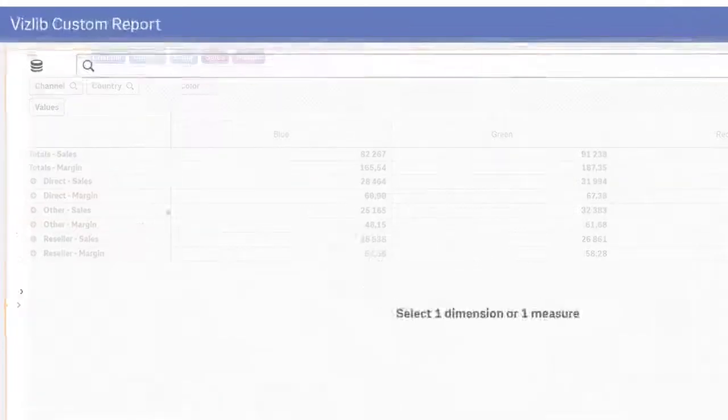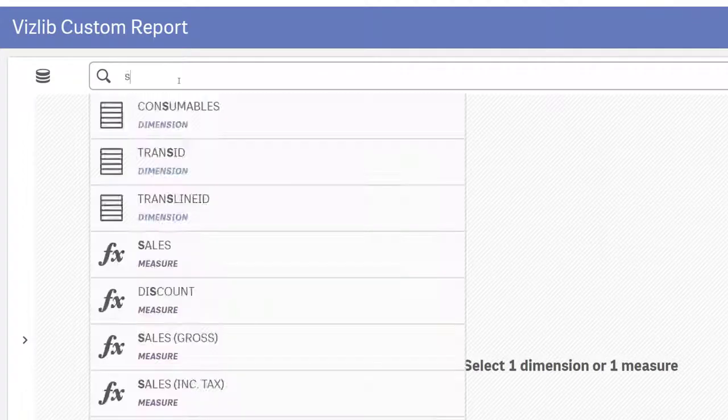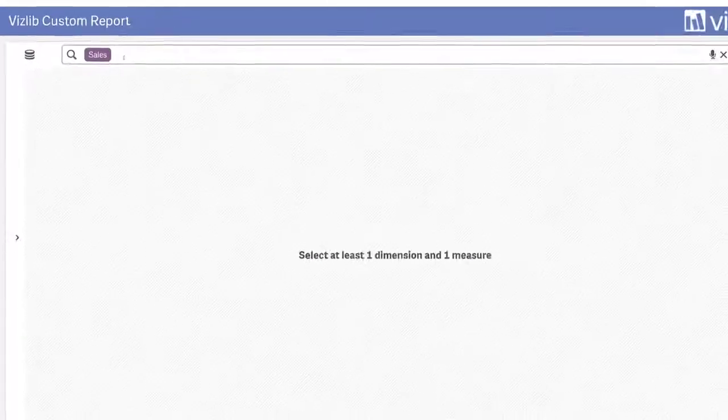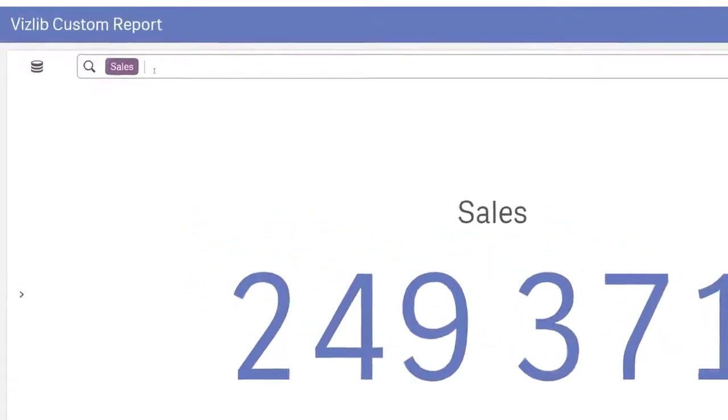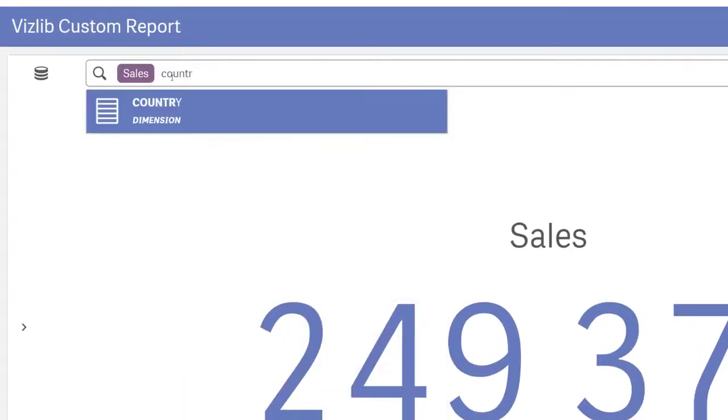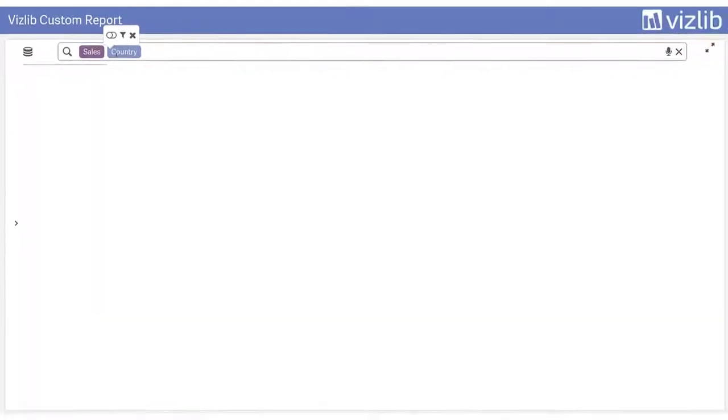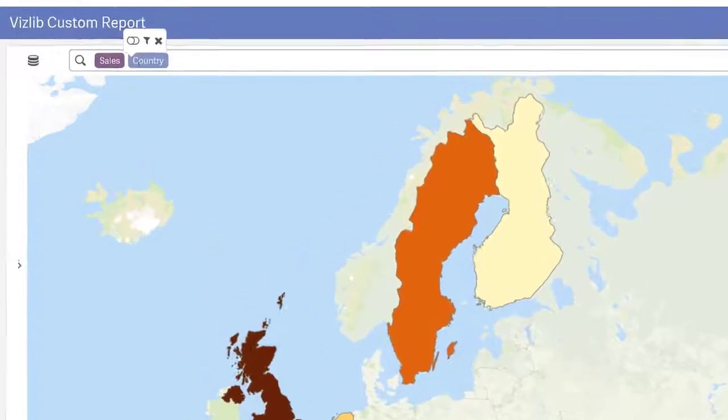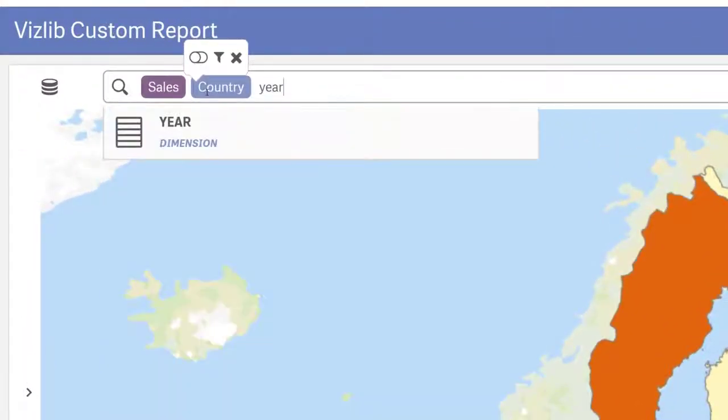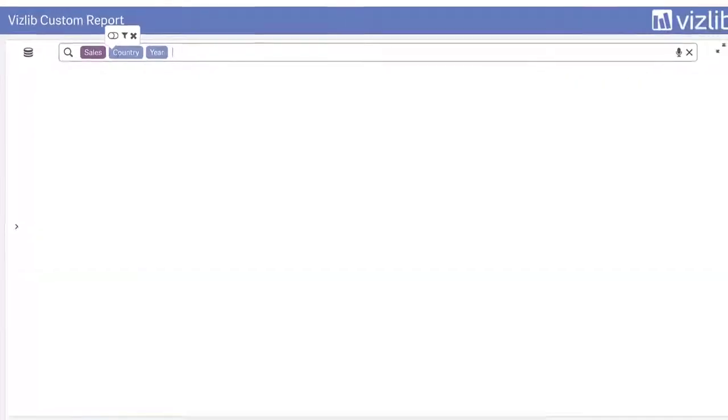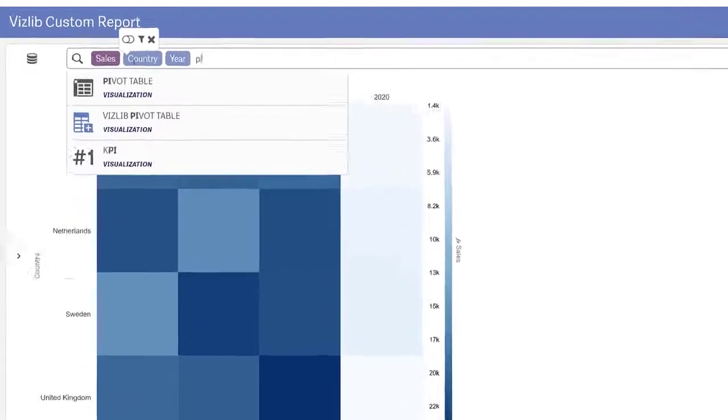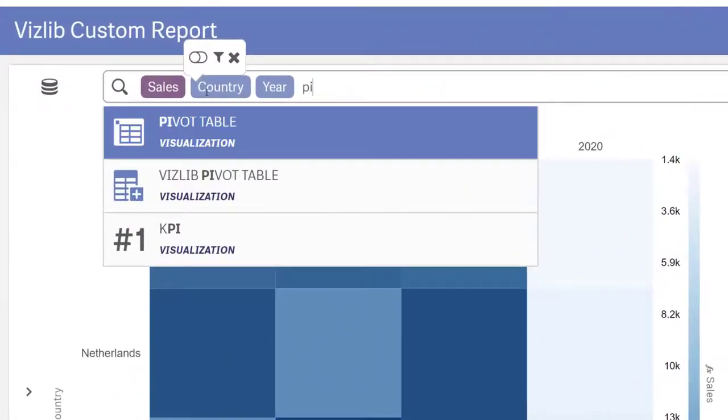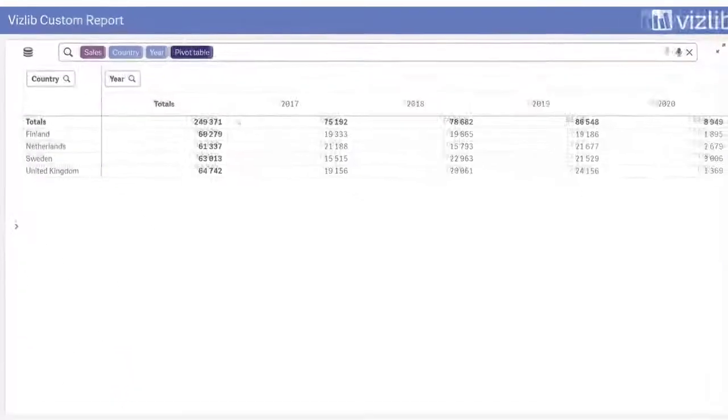Let's say you want to analyze your sales data. Type in sales to get the sales number pulled into a KPI. Then add a country into search and see that instantly visualized in a map for you. As you can see, custom report takes into account your chosen measures and dimensions and picks the best chart to visualize that data in. The next step, add year—the visualization automatically changes to a heat map, but if you want a pivot table instead, simply type in pivot and select it.